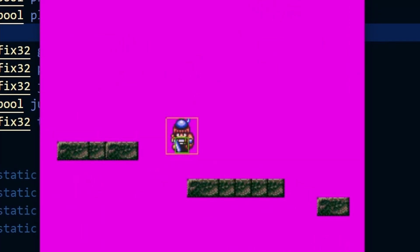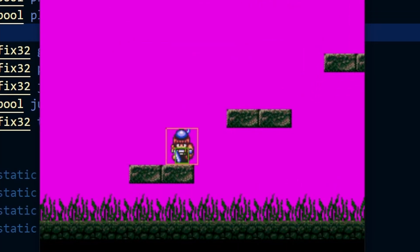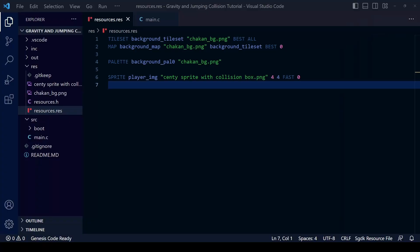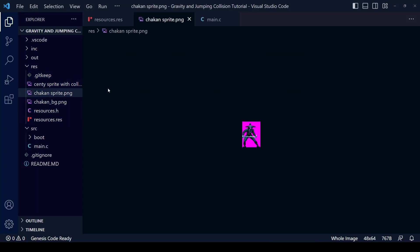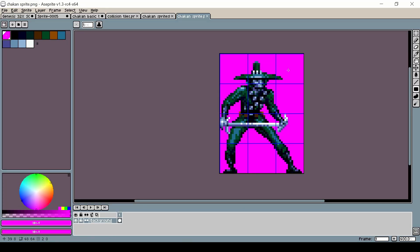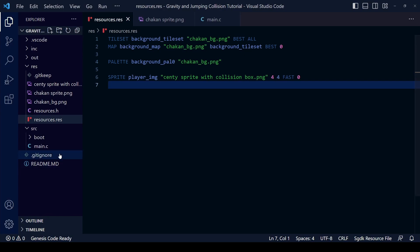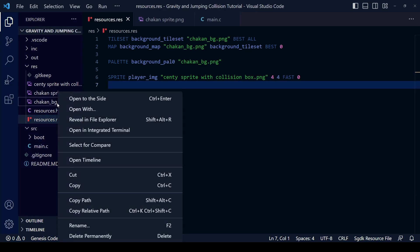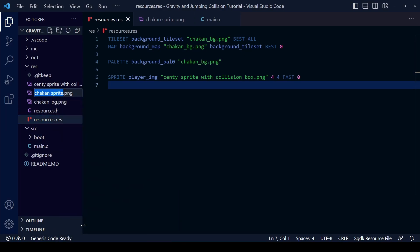To match the background we've been using, the sprite we're going to be using here is Chakan the Forever Man. We're going to begin by importing the file into our res folder and then change resources.res so that it loads this Chakan sprite rather than the Senti sprite we've been using.